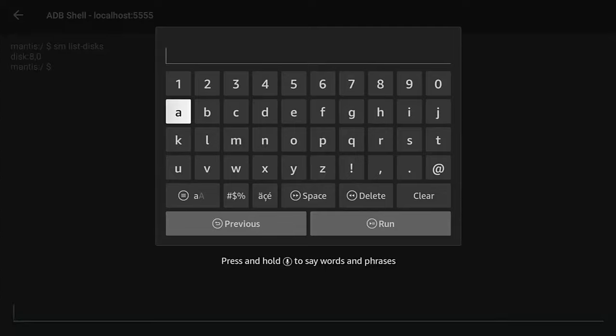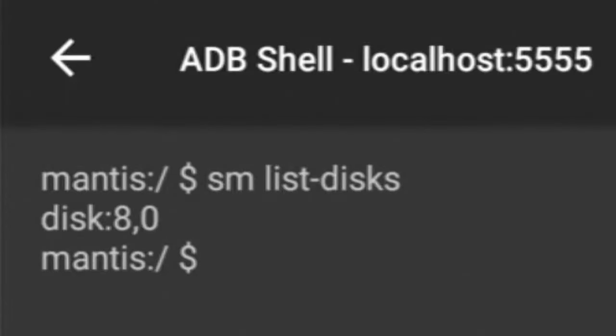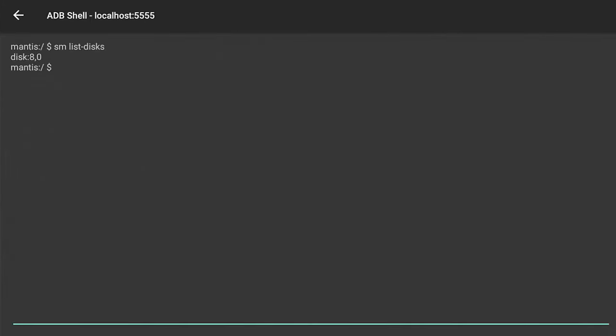Press the Play/Pause button on the remote and you should see faded in the background something that says 'disc' followed by a couple of numbers. Mine says '8,0' — yours may say something different. Make a note of this. If you can't see it clearly, press the Back button on the remote to make it easier to read.